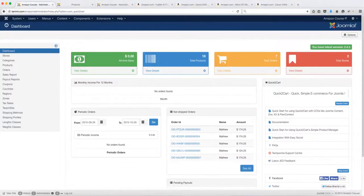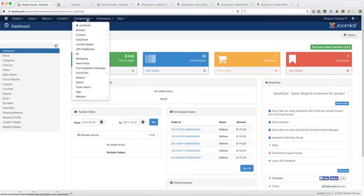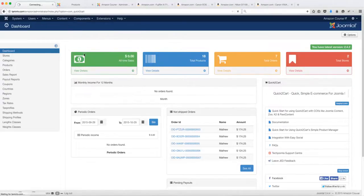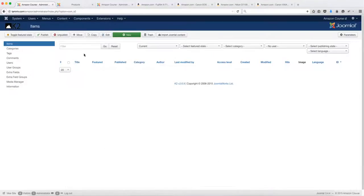In this lesson, we're going to add products using the K2 component. You want to go over to Components and click on K2. Just like with the Joomla Core where you add products through the article manager, there's a similar process here.